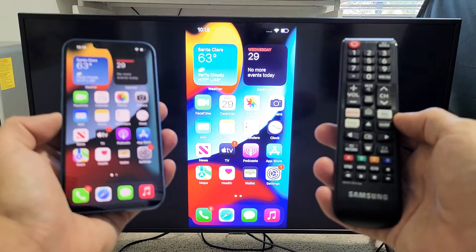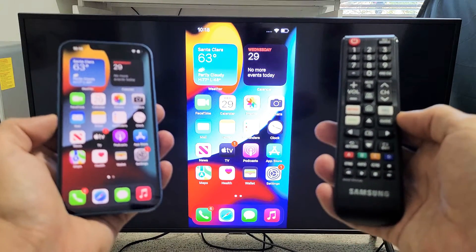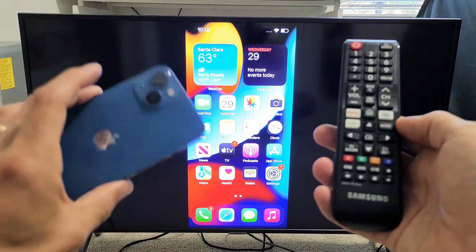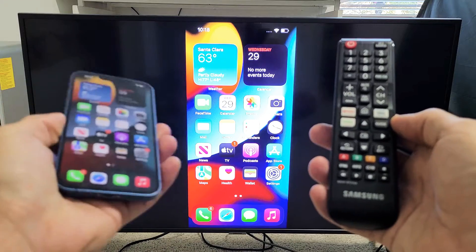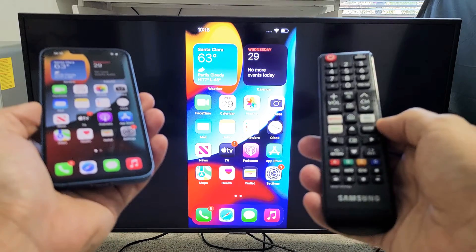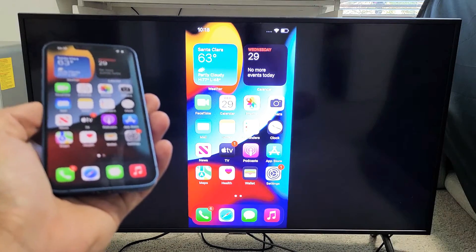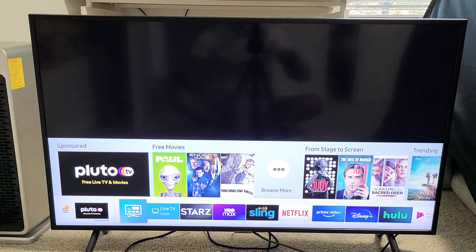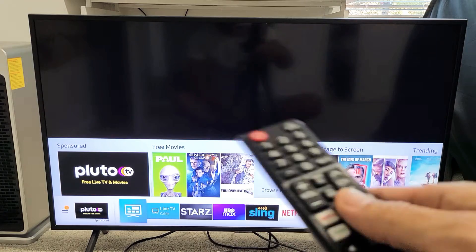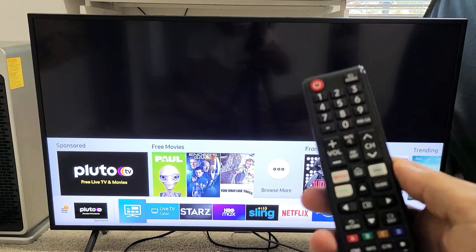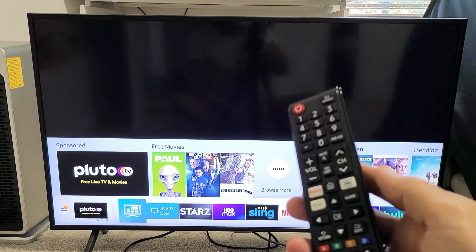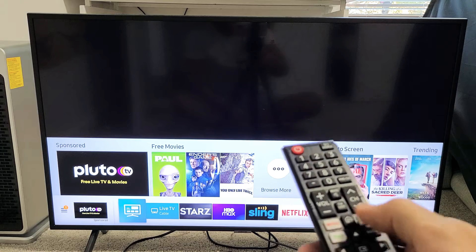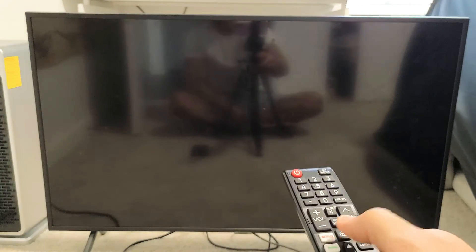I'm going to show you how to AirPlay or screen mirror any iPhone 13 to a Samsung Smart TV. The first thing we want to do is make sure your Samsung Smart TV is capable of AirPlay. Go ahead and grab your Samsung remote and go to your settings.